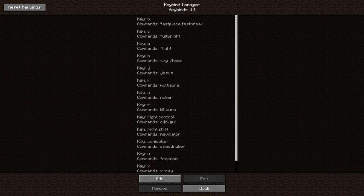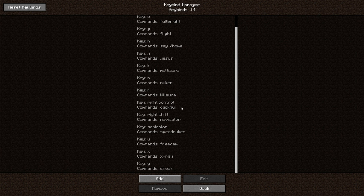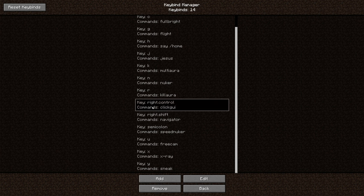Here you will see a list of all of the keybinds that you have, and you can add, edit, or remove any of them. The GUI that I showed you at the beginning, where you have little windows that you can move around, is called Clicked GUI. It's this keybind right here.